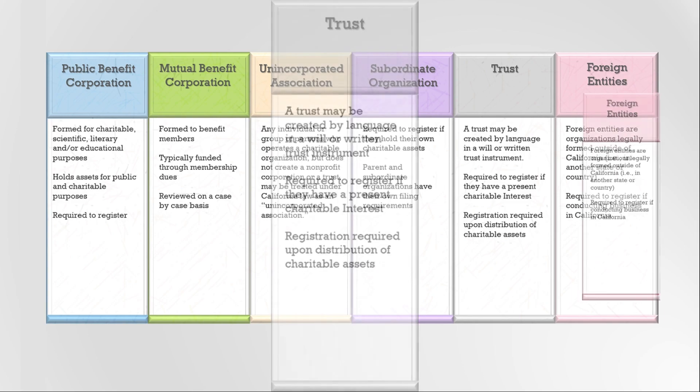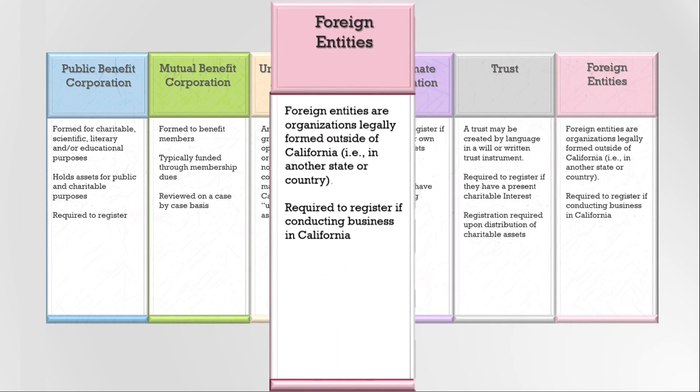Foreign charitable organizations are generally non-profit corporations or associations and charitable trusts that were legally incorporated or formed outside California. If foreign charitable organizations are doing business in California, they need to register and report to the Registry. Here are some factors to consider whether a foreign charitable organization is doing business in California.